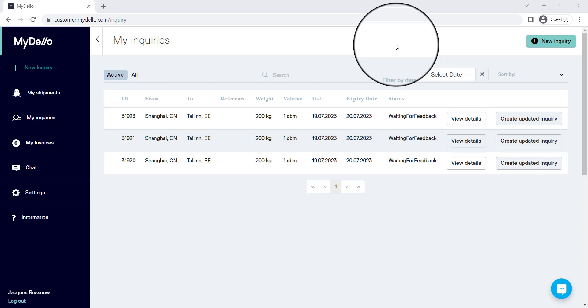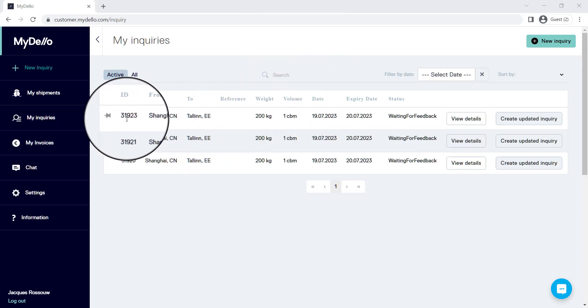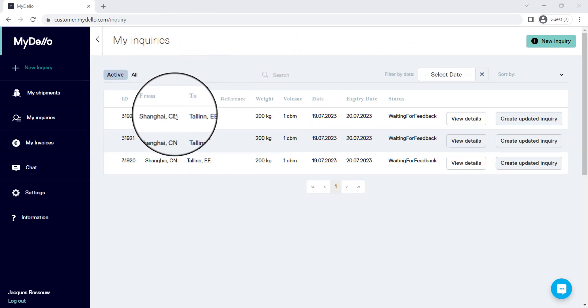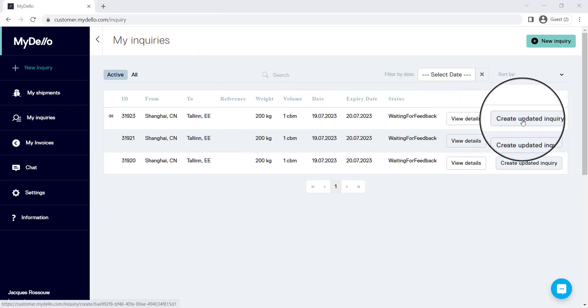Let's talk about how you can get a more accurate quote if your shipment isn't the standard boxes or crates. I'm going to go into one of the inquiries that I've recently made and I want to create an updated inquiry.